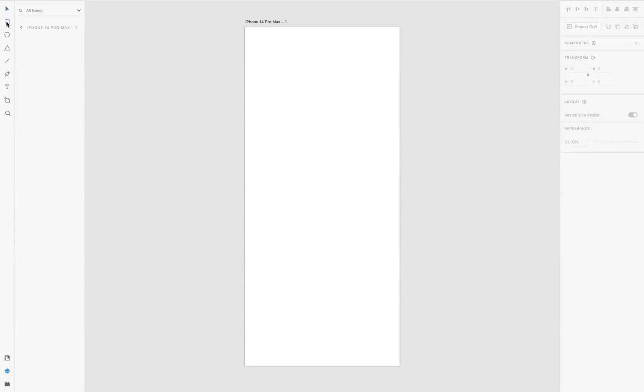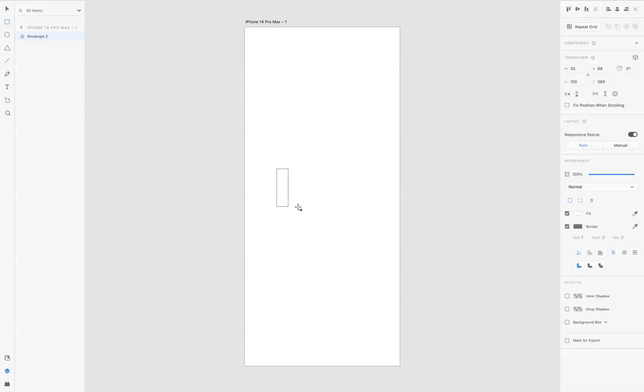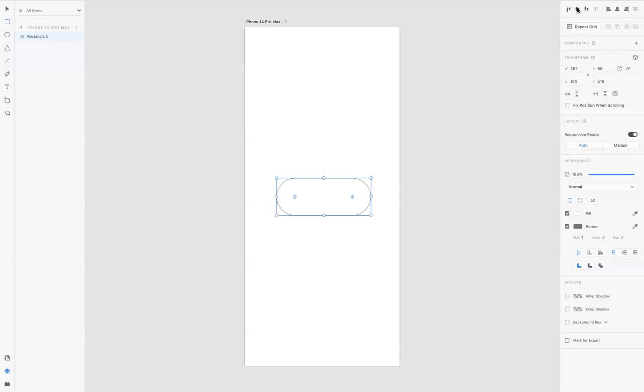First of all, I'm going to come to my rectangle tool here and create a rectangle. I'm just going to round the corners off like so. Let me make sure that's aligned horizontally and vertically centered onto the artboard.